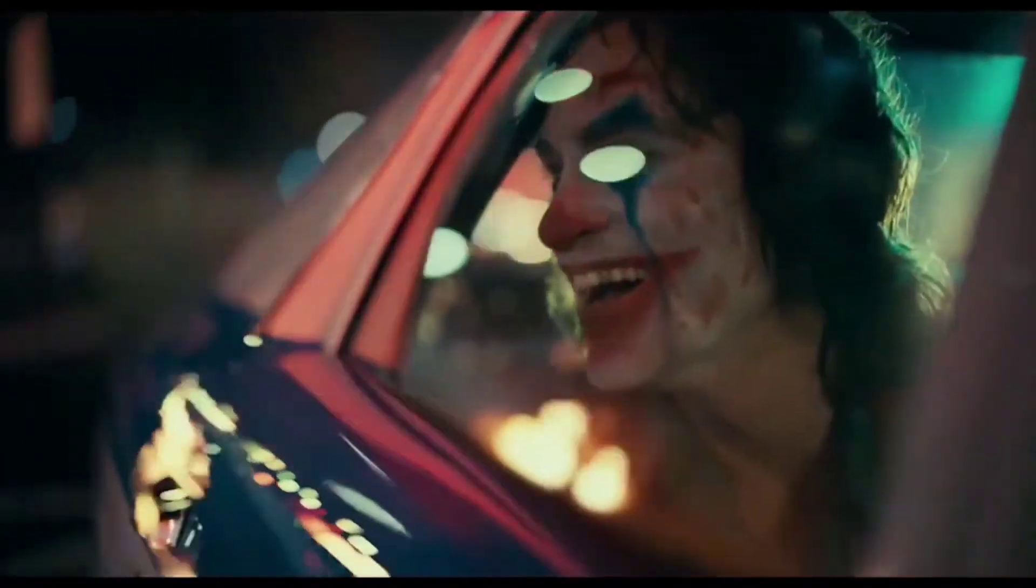I haven't been happy one minute of my entire fucking life.